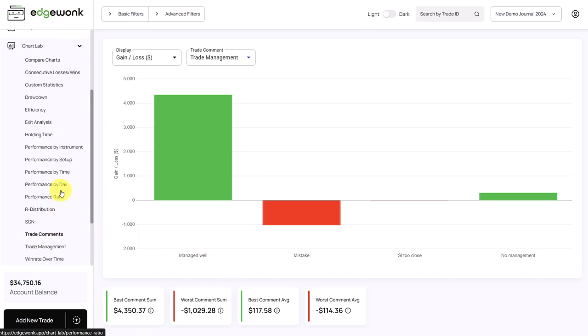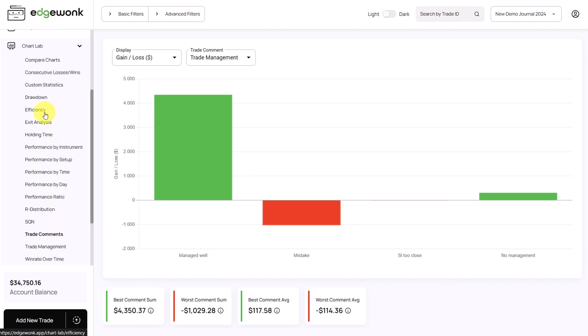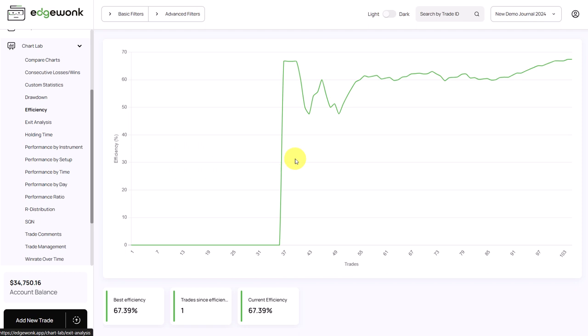Another helpful graph here on the chart lab is the efficiency. The efficiency refers to how well in percentage terms you are able to stick to your rules. Let's take a look at this data point. This shows us that we have 59%, meaning in 59% of all our trading actions, we are efficient. We are able to stick to our trading rules.